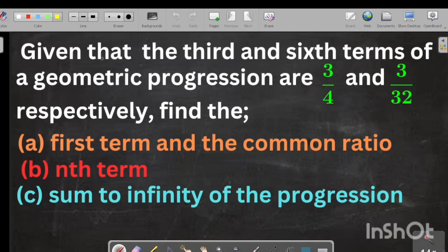Finding the sum, the common ratio, the nth term, and the sum to infinity of a geometric progression can be challenging sometimes. In this video, I'm going to show you exactly how to find the terms, the common ratio, the nth term, and the sum to infinity of a geometric progression.